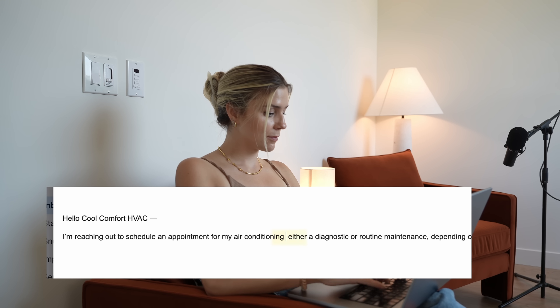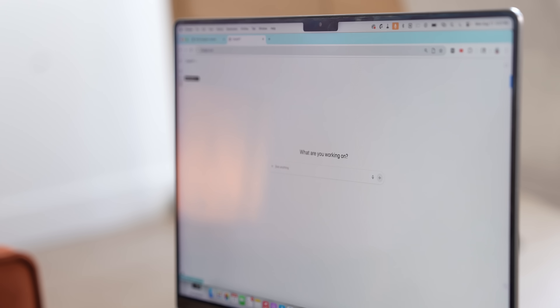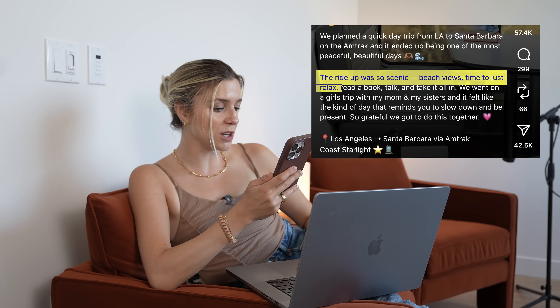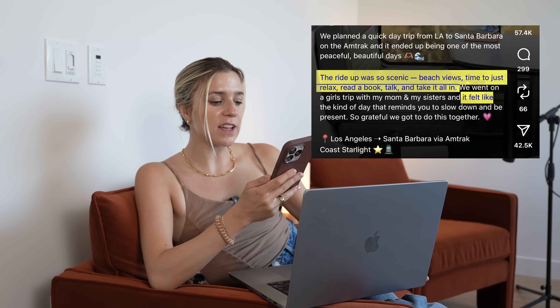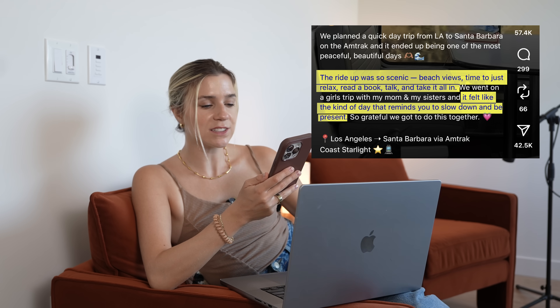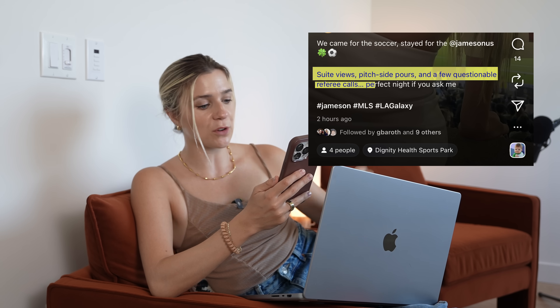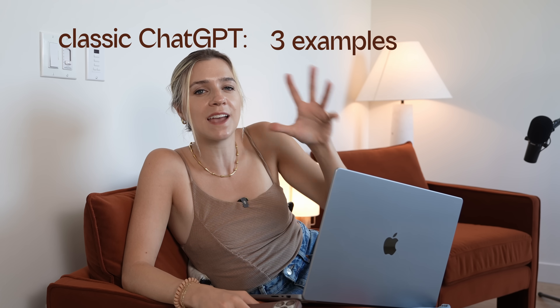Most people know to delete the em dashes because they really are a dead giveaway that you used ChatGPT. But it's more than just that — there's a tone and a style of typing that anyone who uses ChatGPT a lot will pick up on subconsciously. Here's an Instagram caption where I could tell: 'The write-up was so scenic — beach views, time to just relax, read a book, talk, and take it all in. It felt like that kind of day that reminds you to slow down and be present.' This is just so classic ChatGPT. Here was another one: 'Sweet views, pitch-side pours, and a few questionable referee calls... perfect night if you ask me.' It loves to give three examples and then tie it together. It's not a bad caption, it's just very obvious that ChatGPT was used.